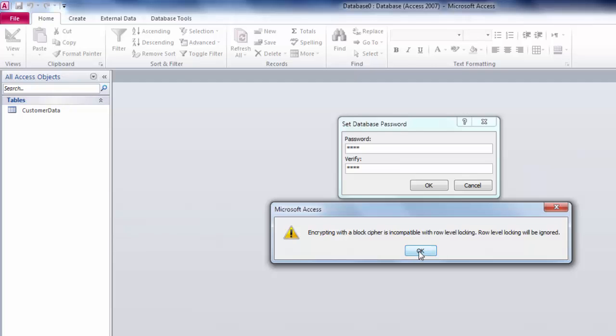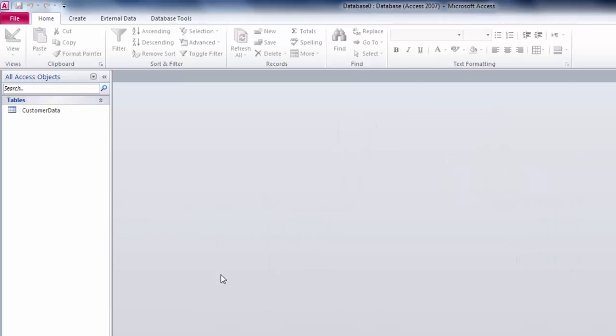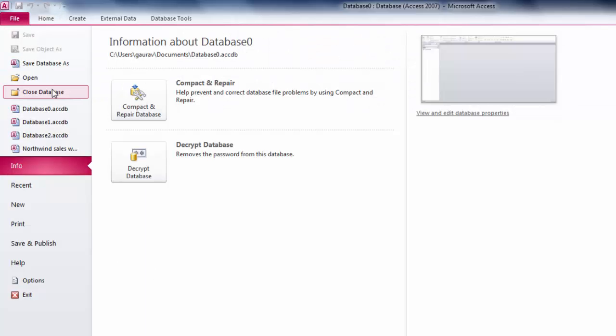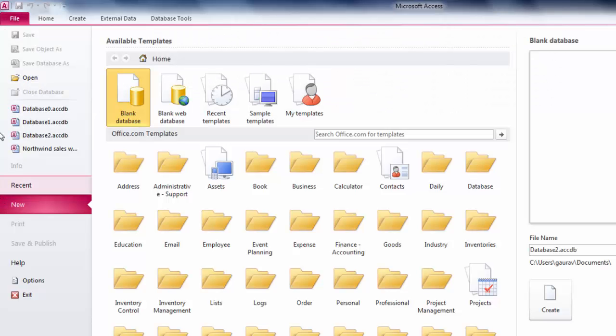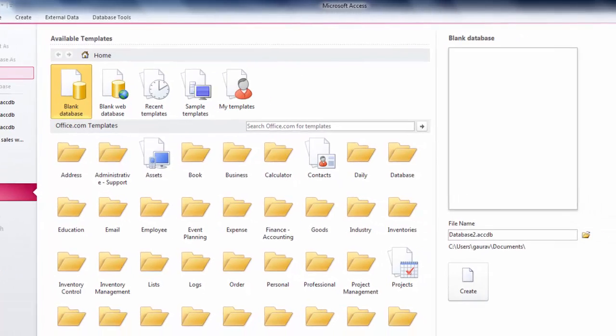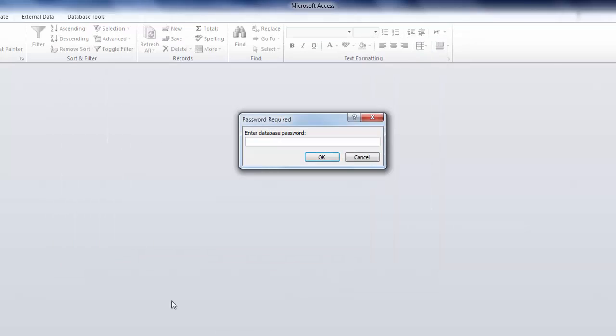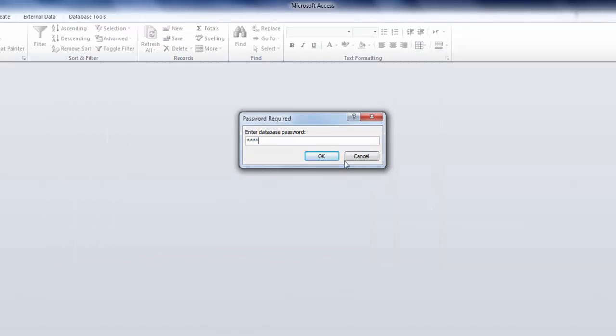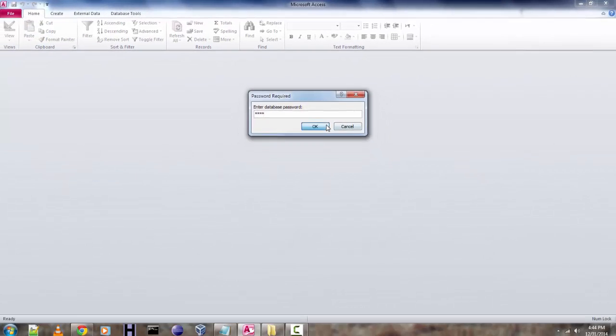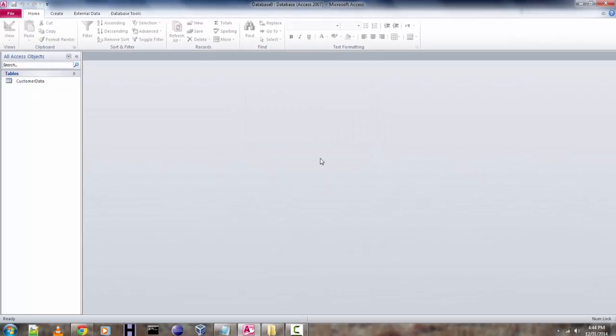Your password is now set to the database. Close the database and try to reopen it again. You will be asked for the password. Type 1234 and it should work.